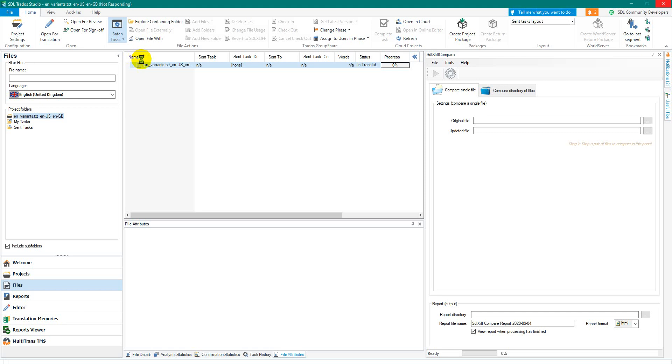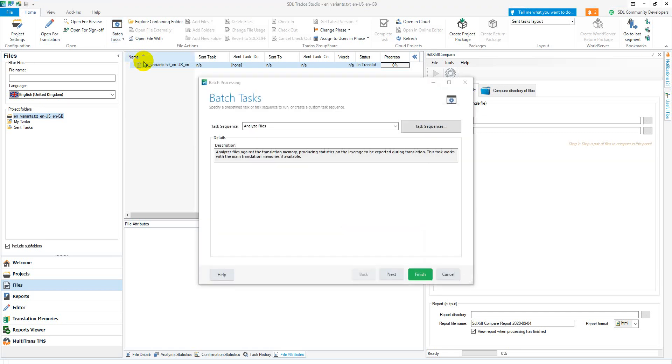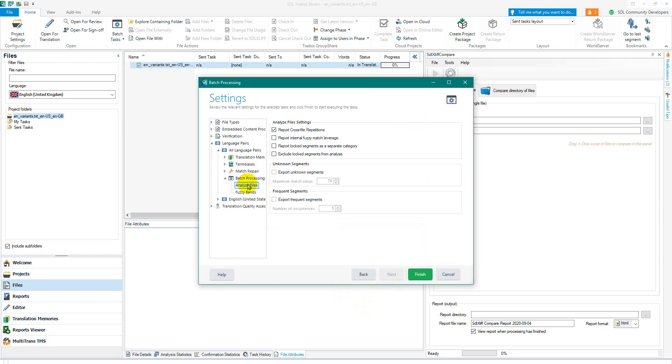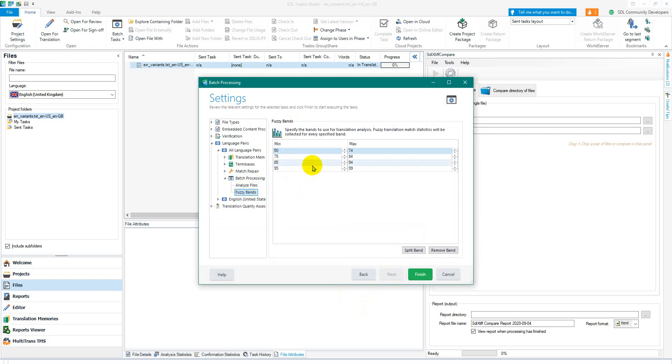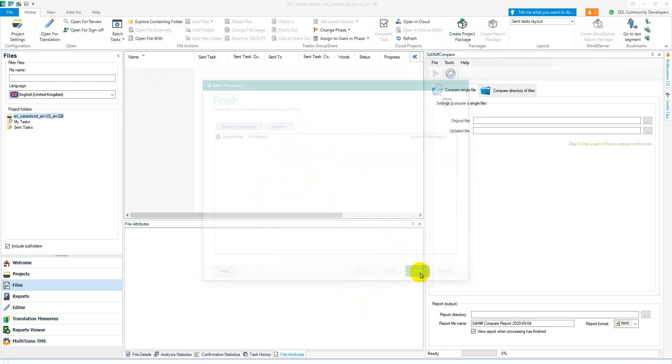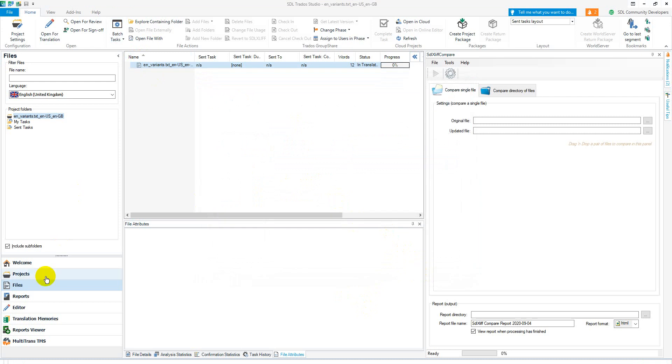Click on next, change any settings if I want to based on here and here, and then just finish. It will run through and do it.